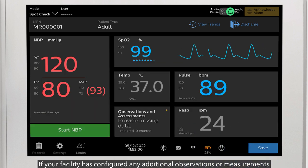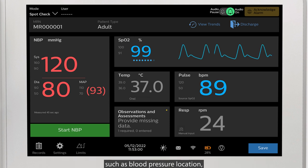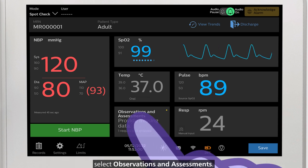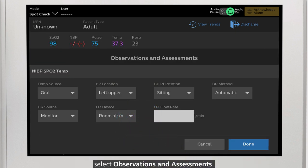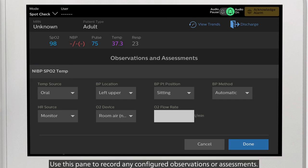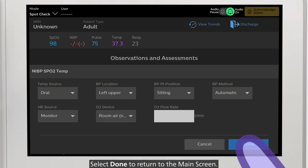If your facility has configured any additional observations or measurements, such as blood pressure location, select Observations and Assessments. Use this pane to record any configured observations or assessments, then select Done to return to the main screen.